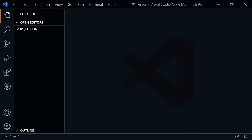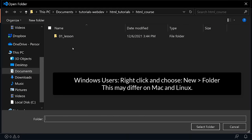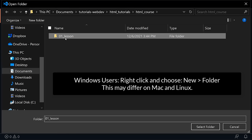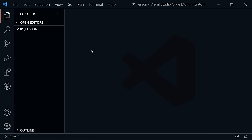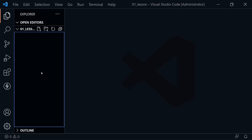I'm now assuming you have installed Visual Studio Code and opened it. You need to create a folder on your computer and put our files inside that folder. If you go to the File menu and choose Open Folder, you can navigate to your desired folder. I've created an HTML course folder with a '01_lesson' subfolder. Once inside that folder, we're ready to create our first HTML file — click the plus button for a new file and type index.html.